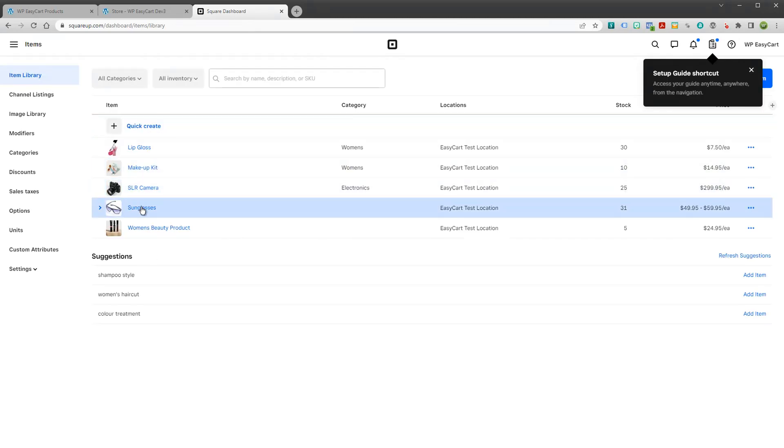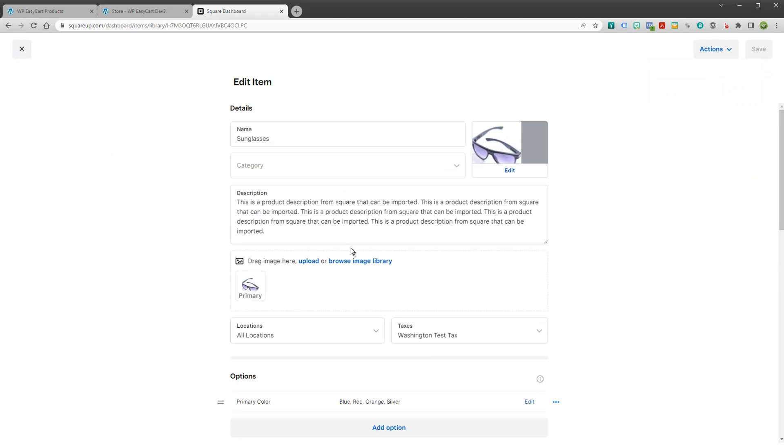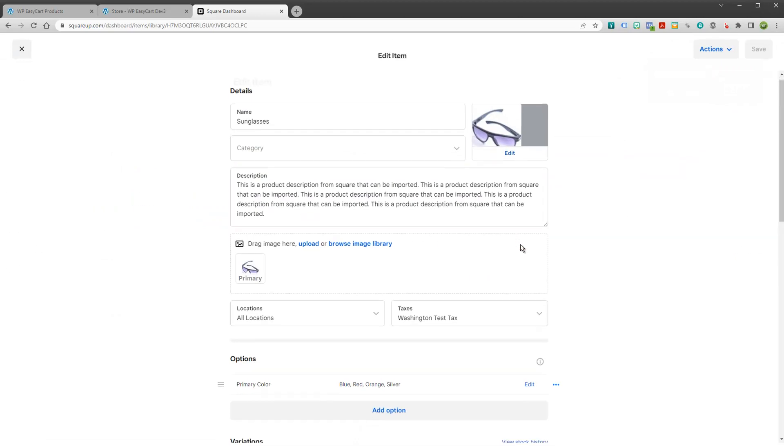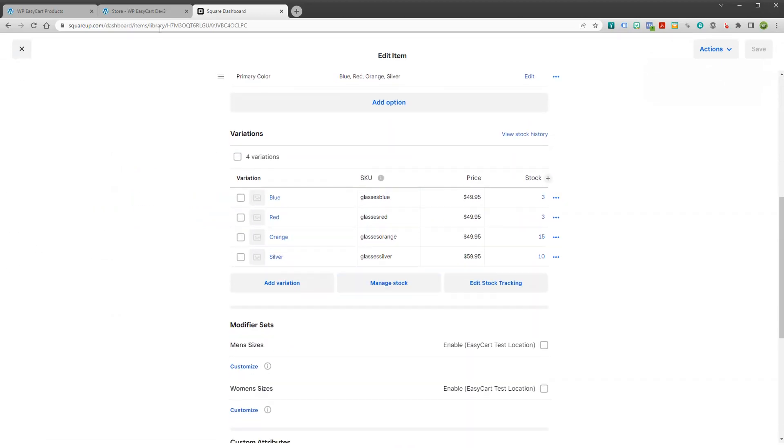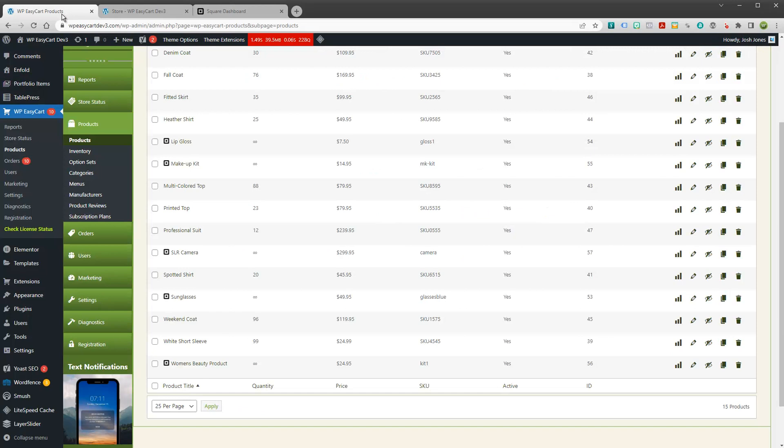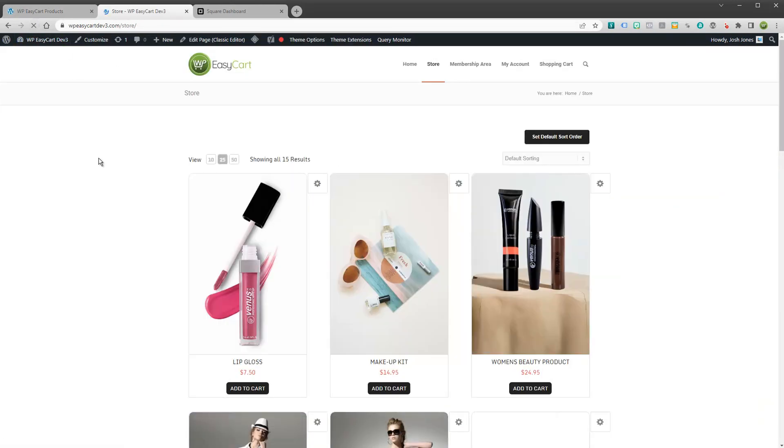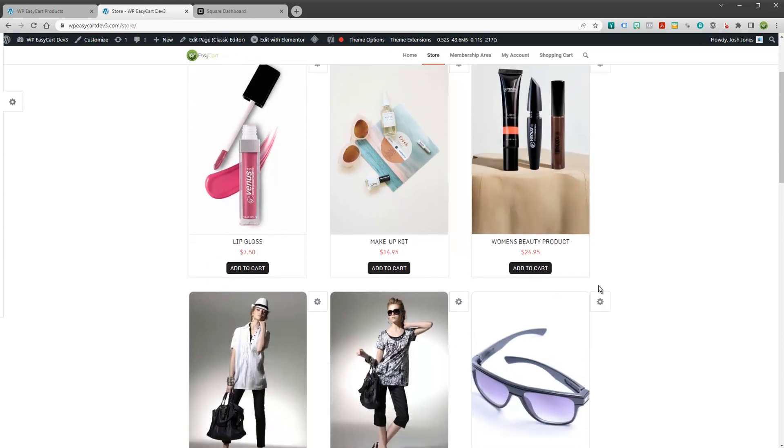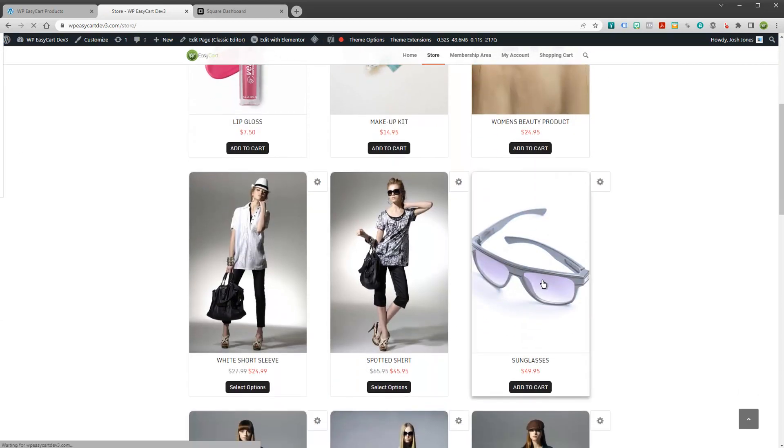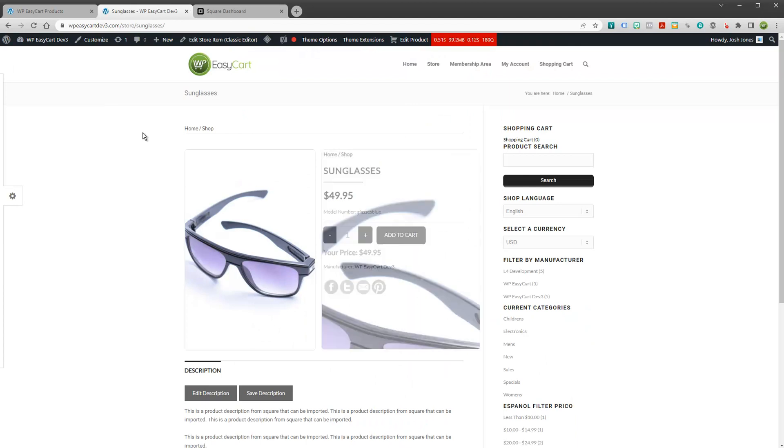Now I have these sunglasses for an example. These sunglasses have different variations. Let's jump over here and take a look at my store. Let's just refresh my store. You can see, I've got all my Square products now in my system. If I open one up, you can see, there's my sunglasses.